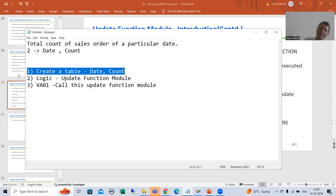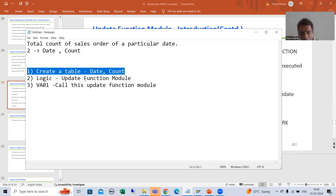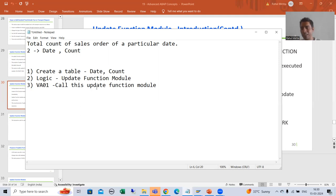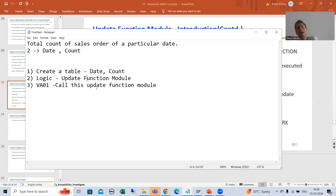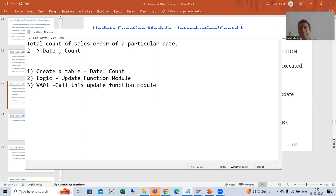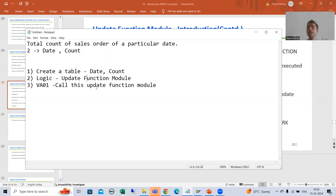In this particular table, date and count will be stored. Later we will explain in full why we are writing the logic in the update function module to update our own table, rather than simply updating it directly. That will become clear as the topic proceeds.